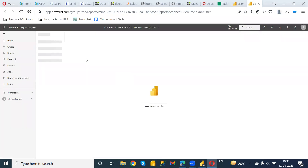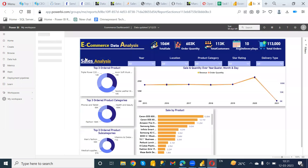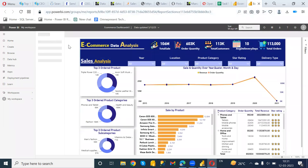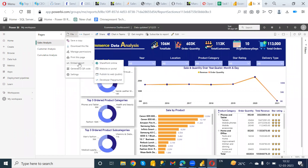Now what I want to do is create a link for this Power BI report. Go to the File option, then Embed Report. Here you will get different options: SharePoint Online, Website or Portal, Publish to Web, and Developer Playground.